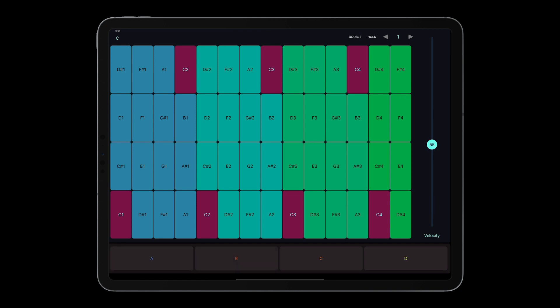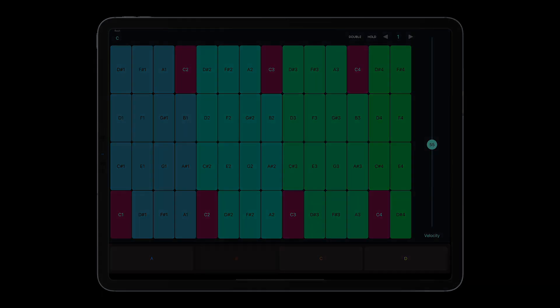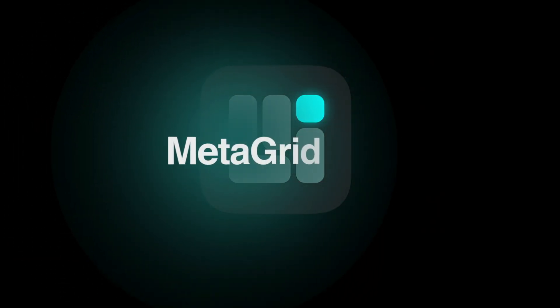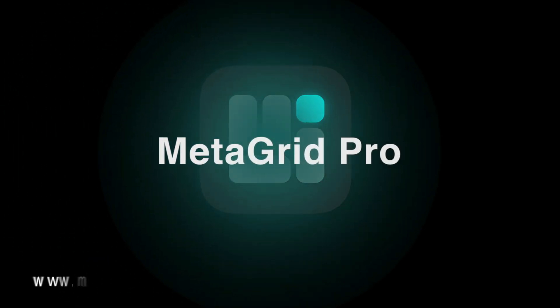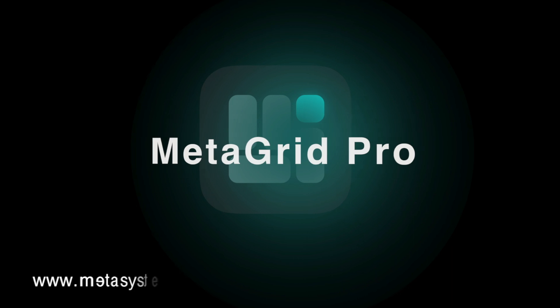Thanks for watching, and enjoy MetaGrid Pro.